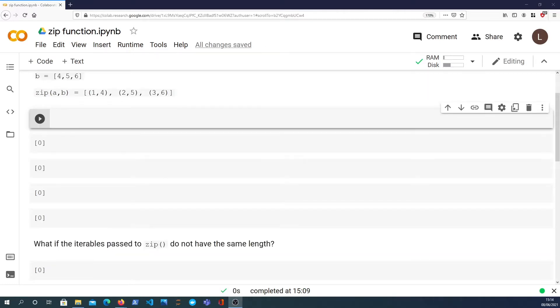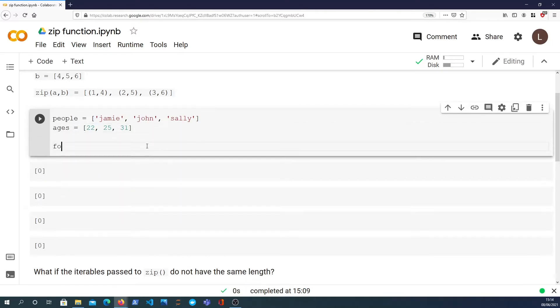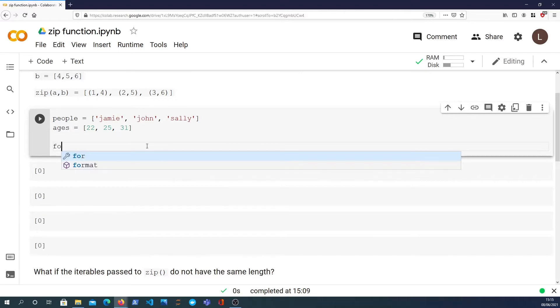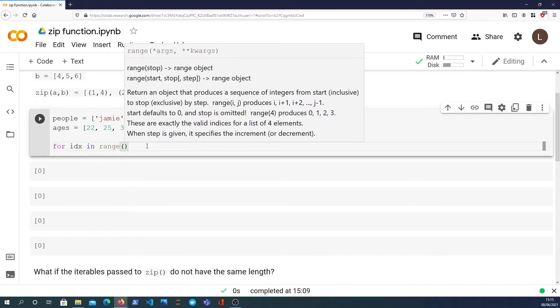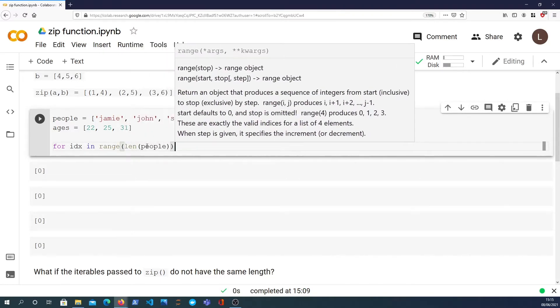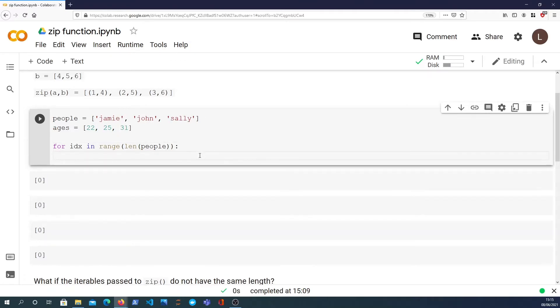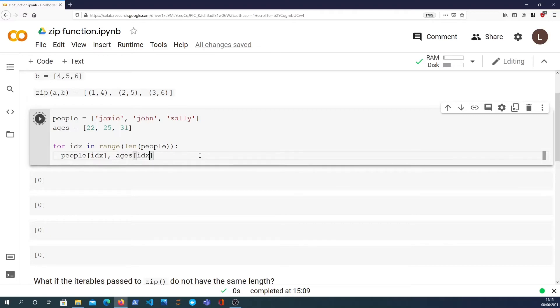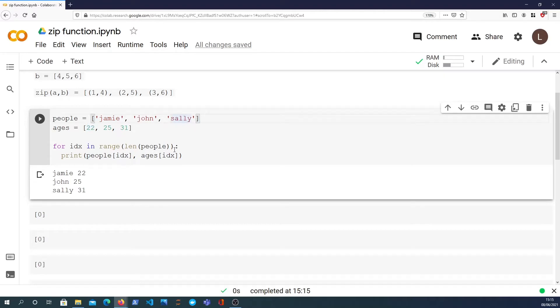So what I want to do is define two lists containing data. I've got people which has three people and three ages. To show you how you would have to do this normally without the zip function, you would have to have a pointer to the index. For index in range the length of people, that will give us the range from zero to two. Then we would need to say people at index and ages at index, and that would give us the values. We get Jamie with 22, John with 25, Sally with 31.